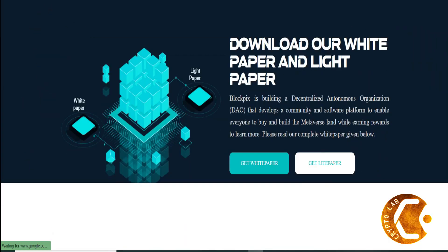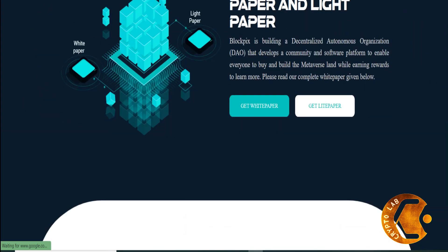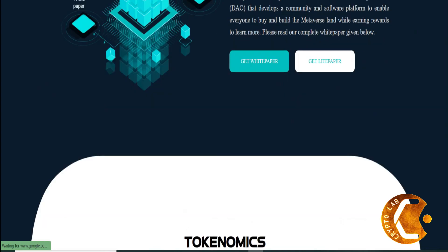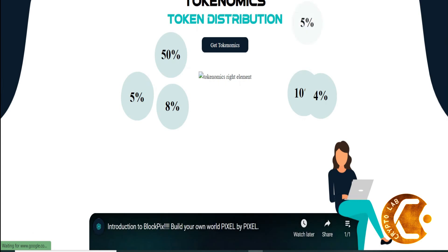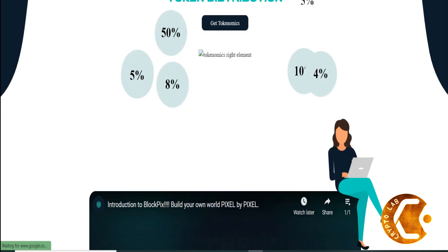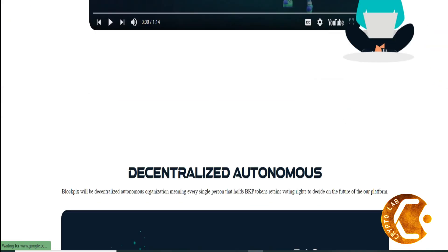Q2 2022: Alpha/testnet, DAO governance, beta launch of Blockpix platform, release four channels under Blockpix, partnerships with multiple metaverse projects, launch channel of one influencer, staking.